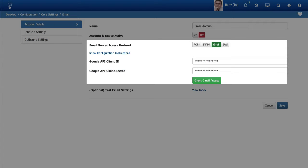Google and Microsoft have announced that they will end support for non-OAuth 2 authentication methods soon. After upgrading to this release, we recommend that as soon as possible you switch your iSupport settings to use the new OAuth 2 authentication